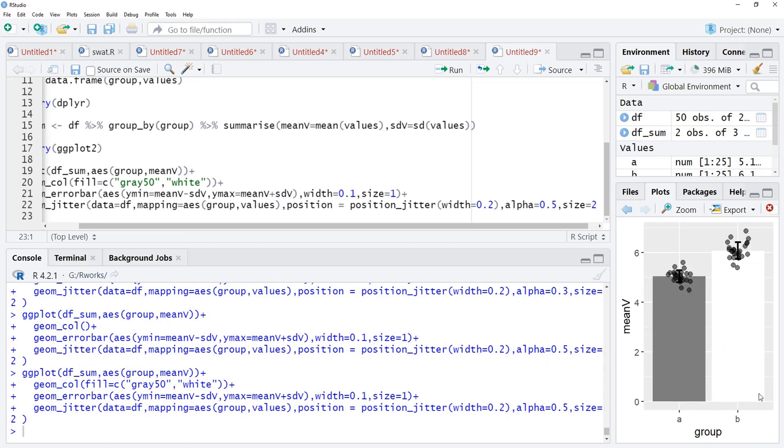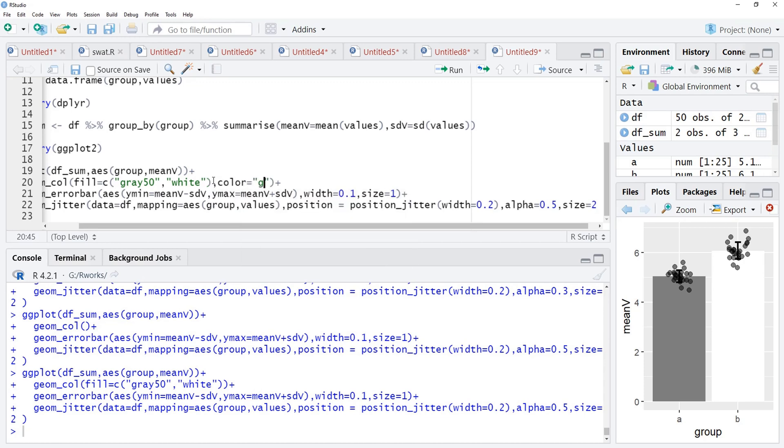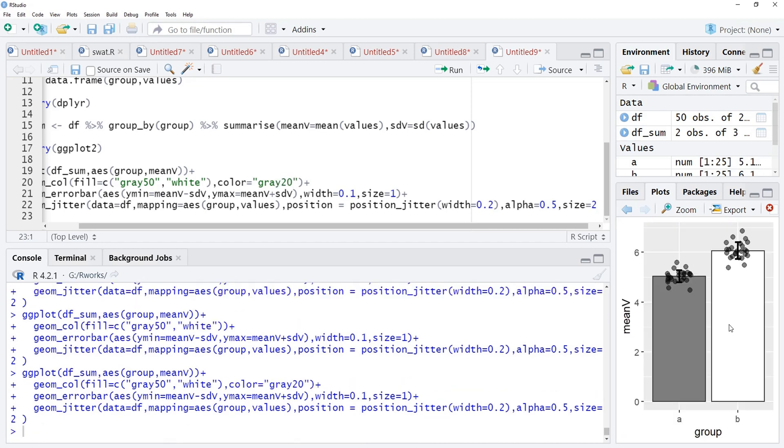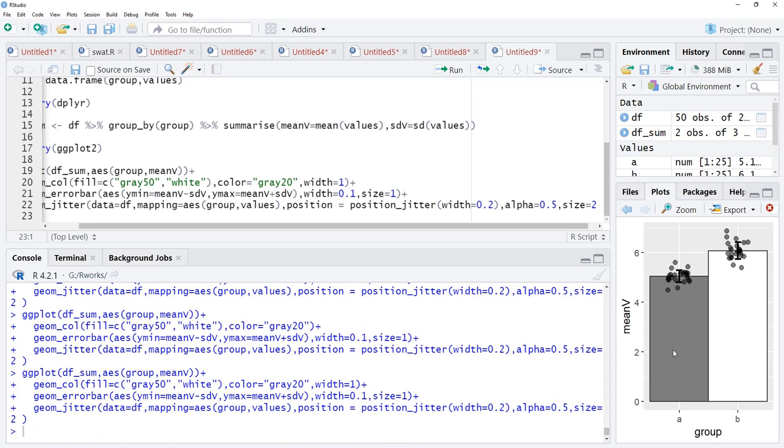But it does not have any border, therefore, it is not visible. We will just specify the color attribute, color is equal to gray20, it will be little darker outline. Now, if you see here, we can still customize these bars also. I will just attach those bars together using the width is equal to 1 argument and those bars got attached.